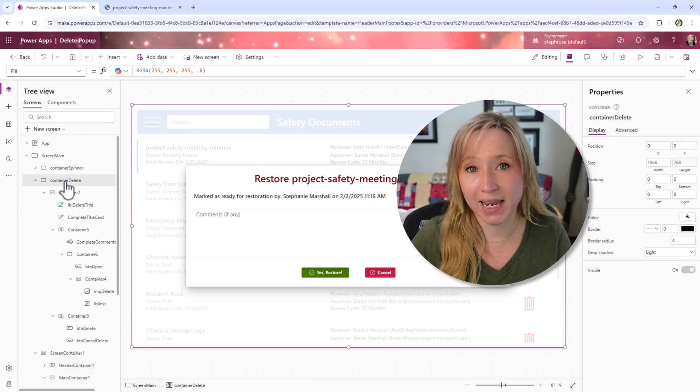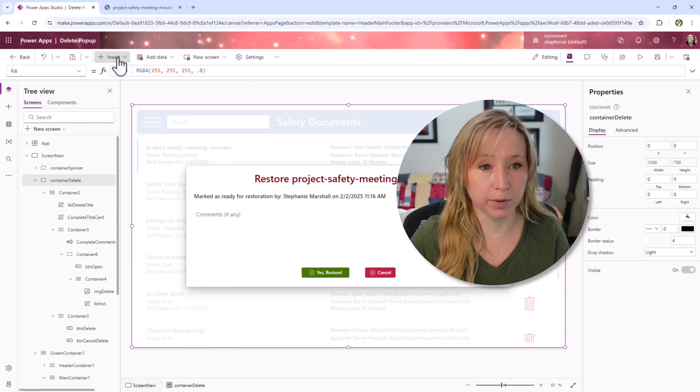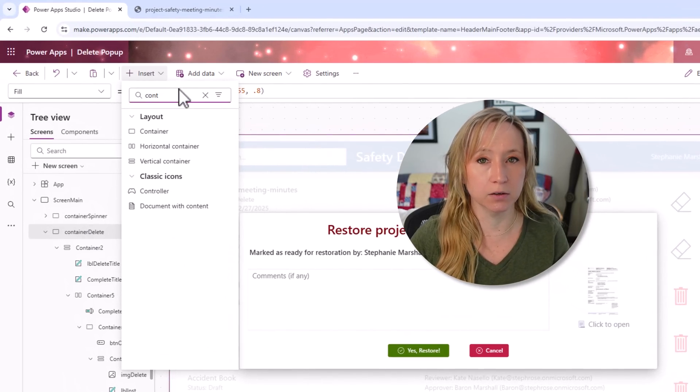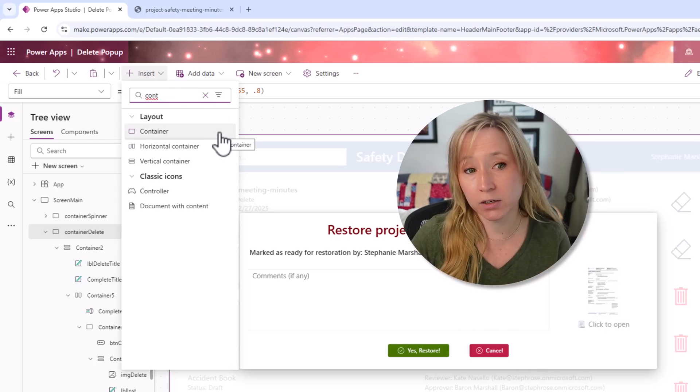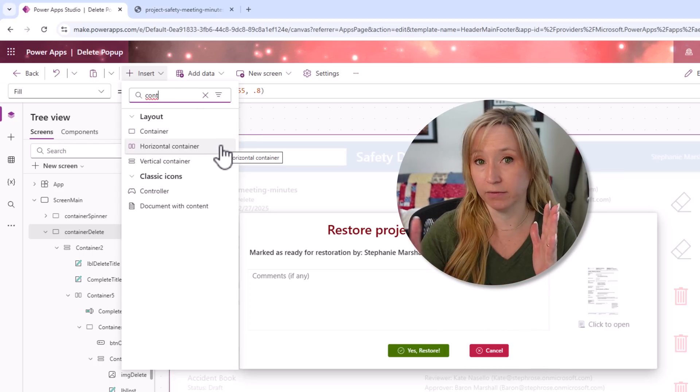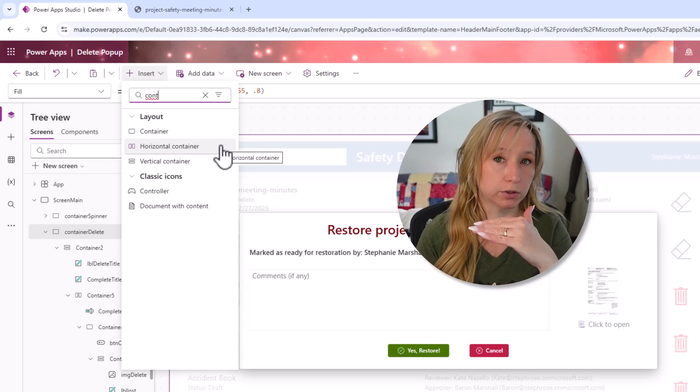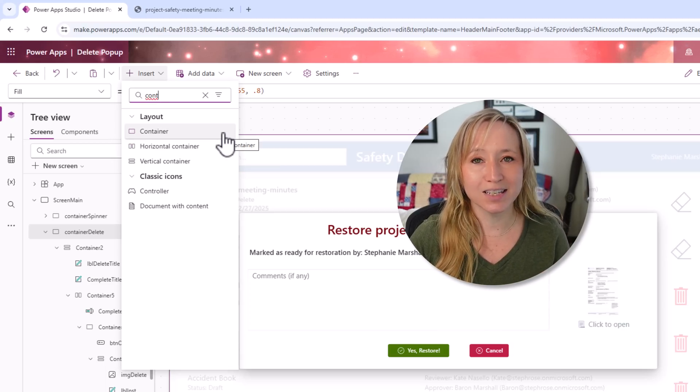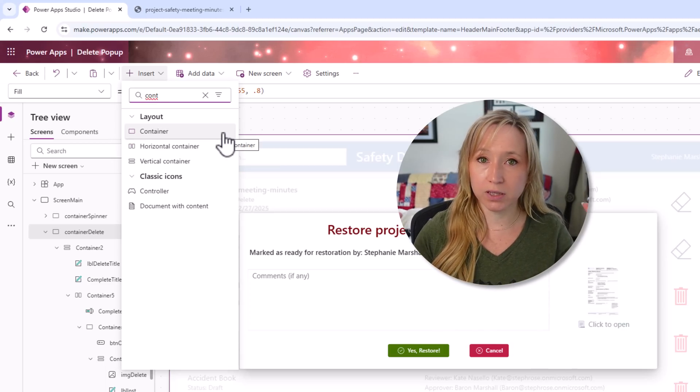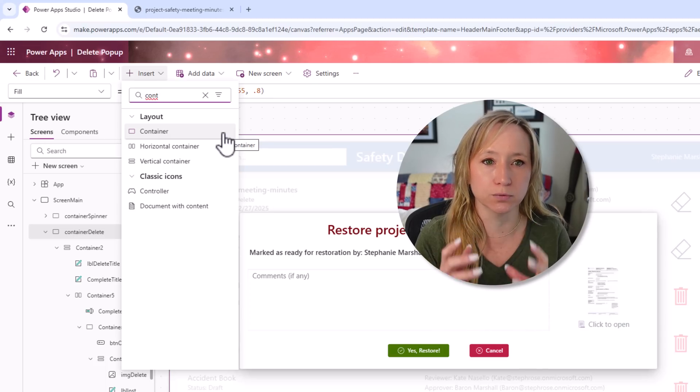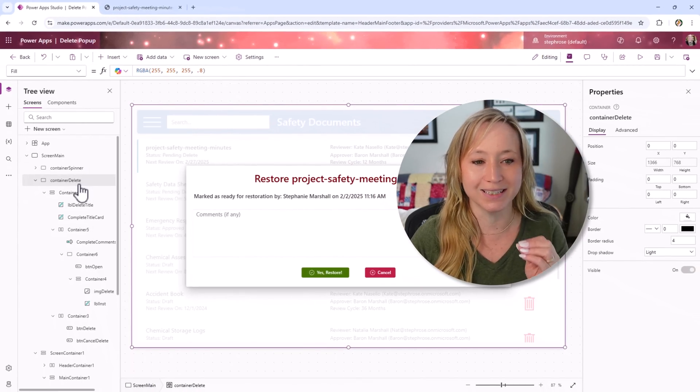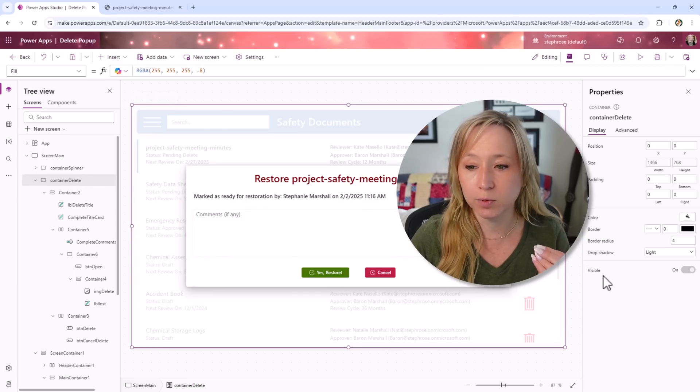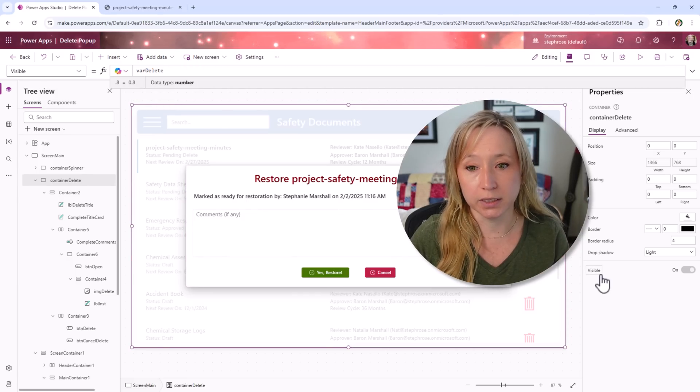What happens when var delete is true? If I click the icon and we go over to our tree, we have a container. At the time of this recording, if we come up here to insert and we type in container, we have three types of containers: container container, a horizontal container which lays out everything horizontally, and a vertical container which lays everything out vertically. The nice thing about containers is that everything within it is treated as part of that unit. It's a new version of grouping. For our use case here, if we look at the container delete, the visible property is, you guessed it, var delete.